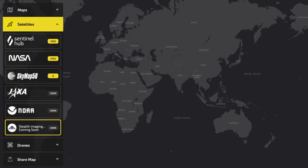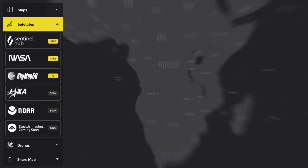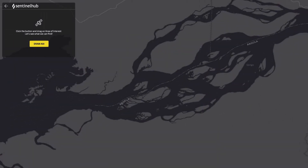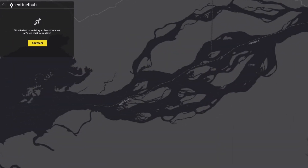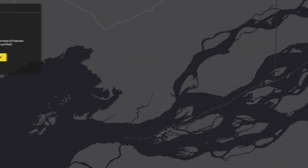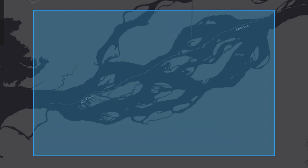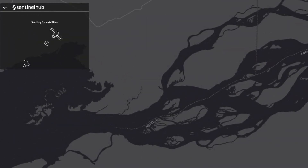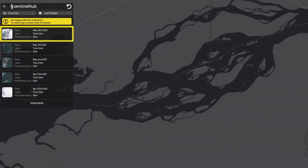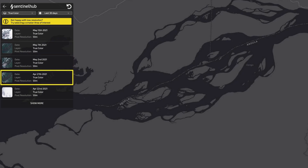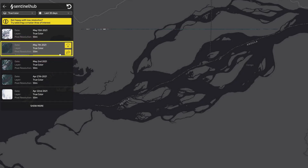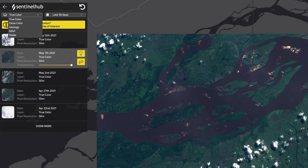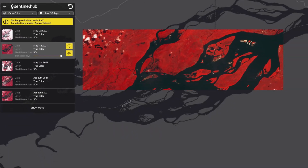Access free satellite imagery instantly from Sentinel and NASA Landsat satellites. Create your image by dragging out the area, with many options letting you choose from different types of presets.